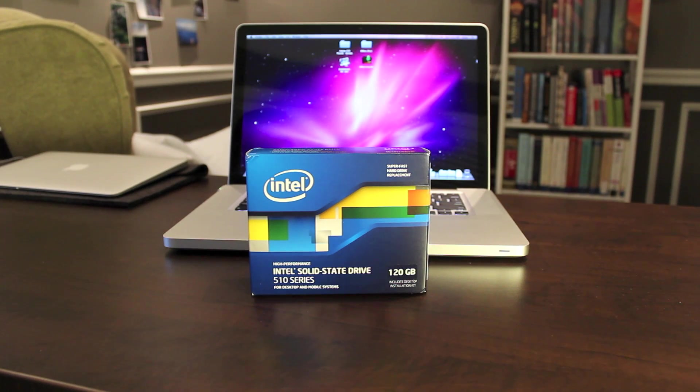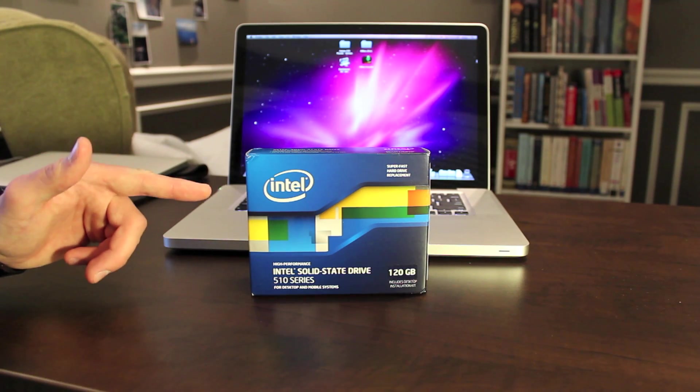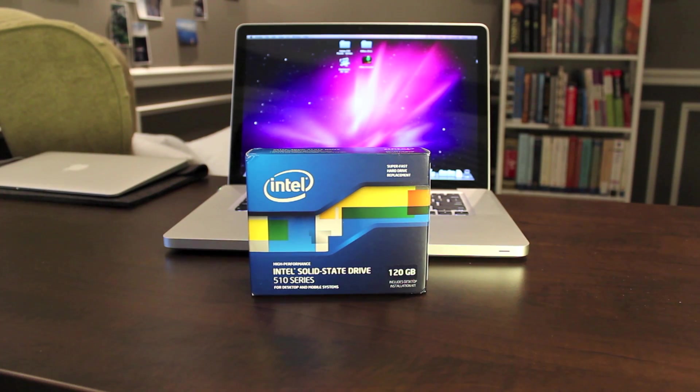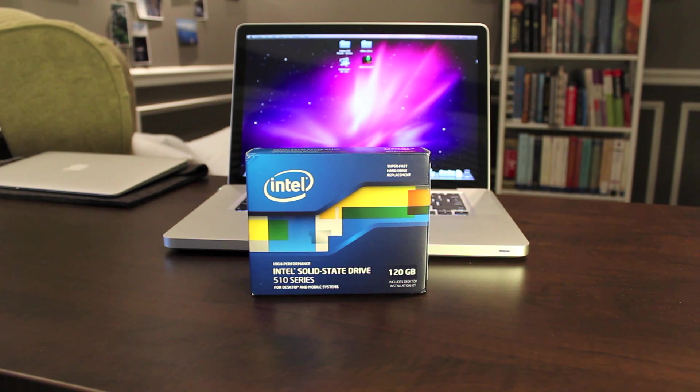What's up, it's Blake. I've got Intel's latest consumer-grade SSD here, the 510 series, codename Elmcrest, which is new for 2011.